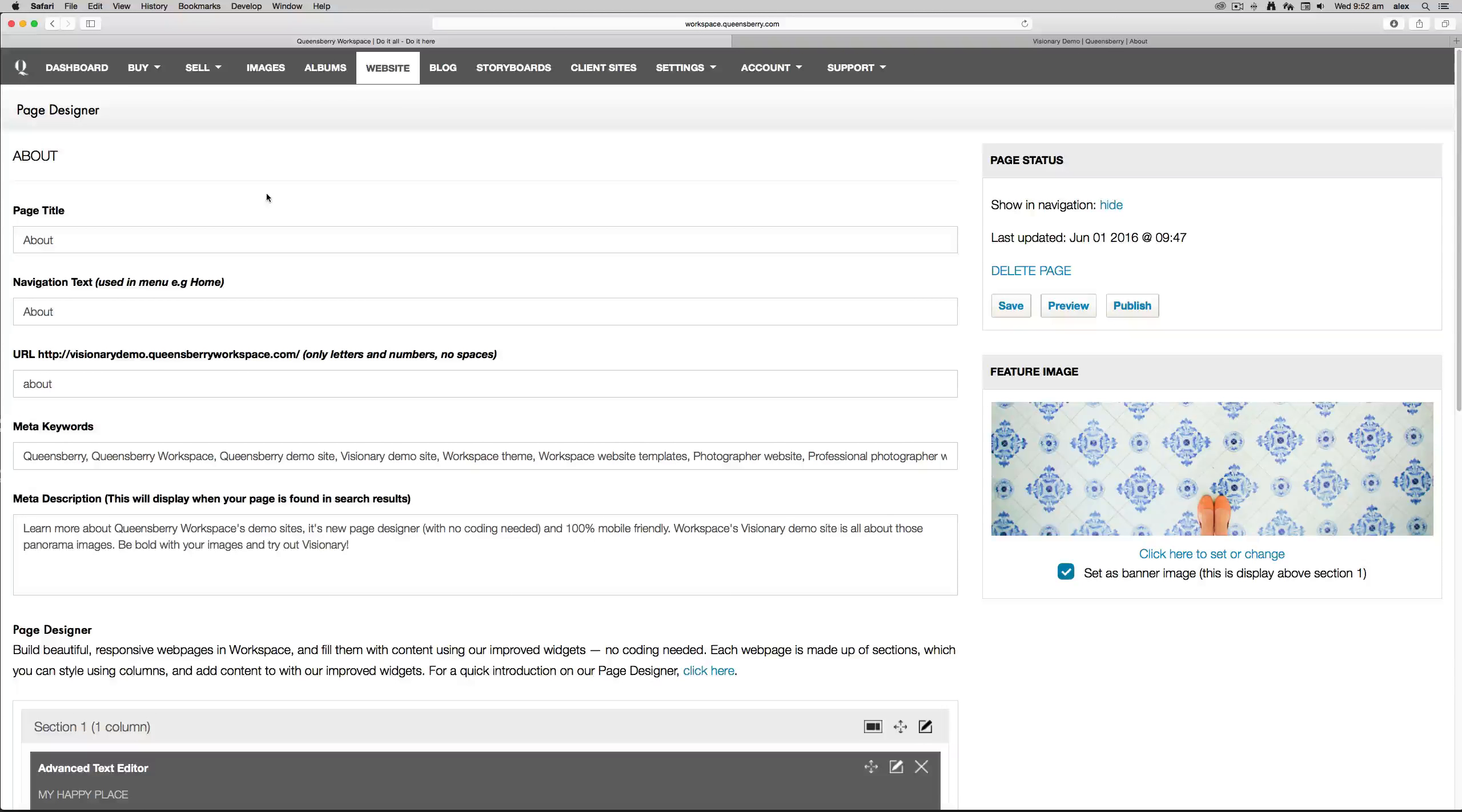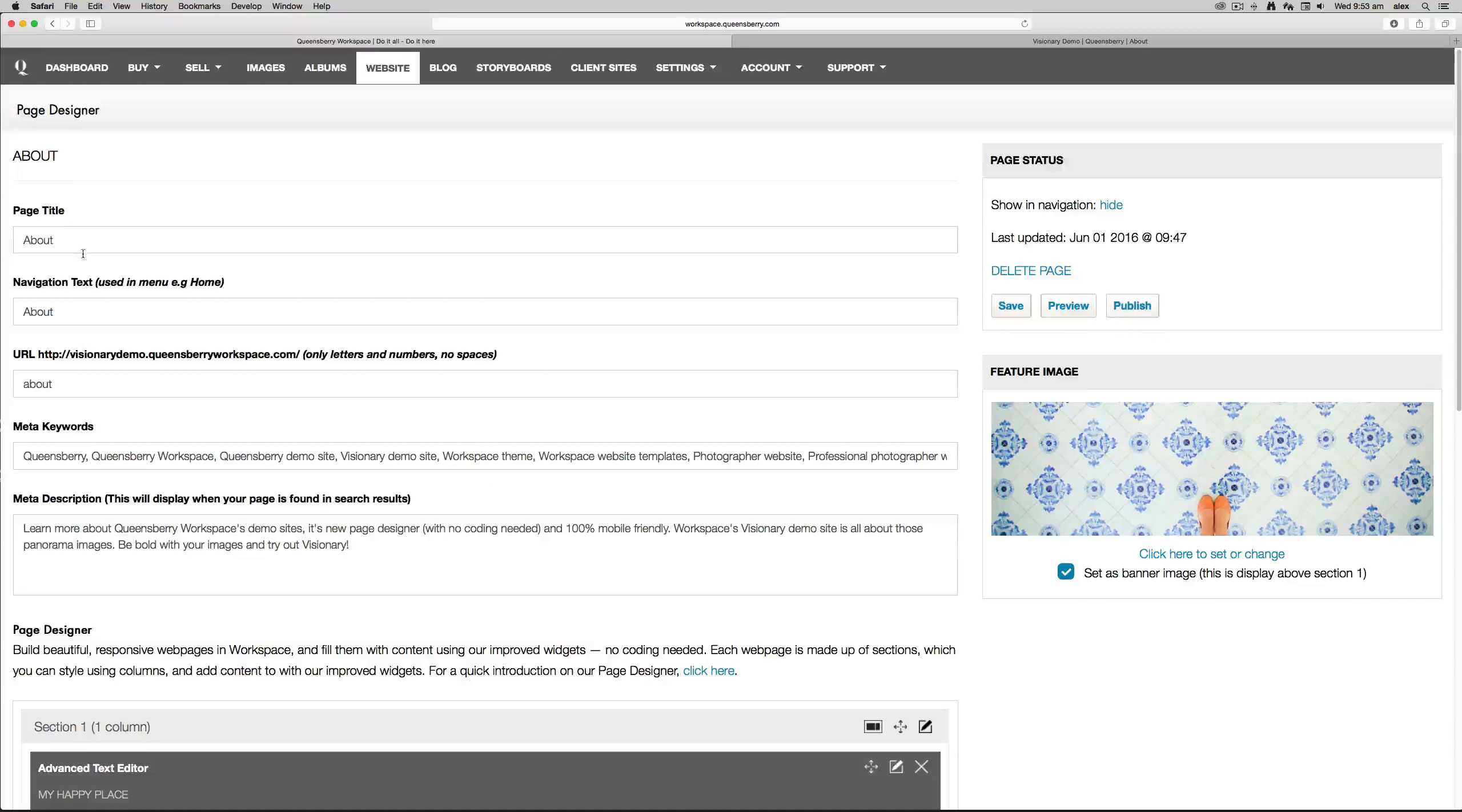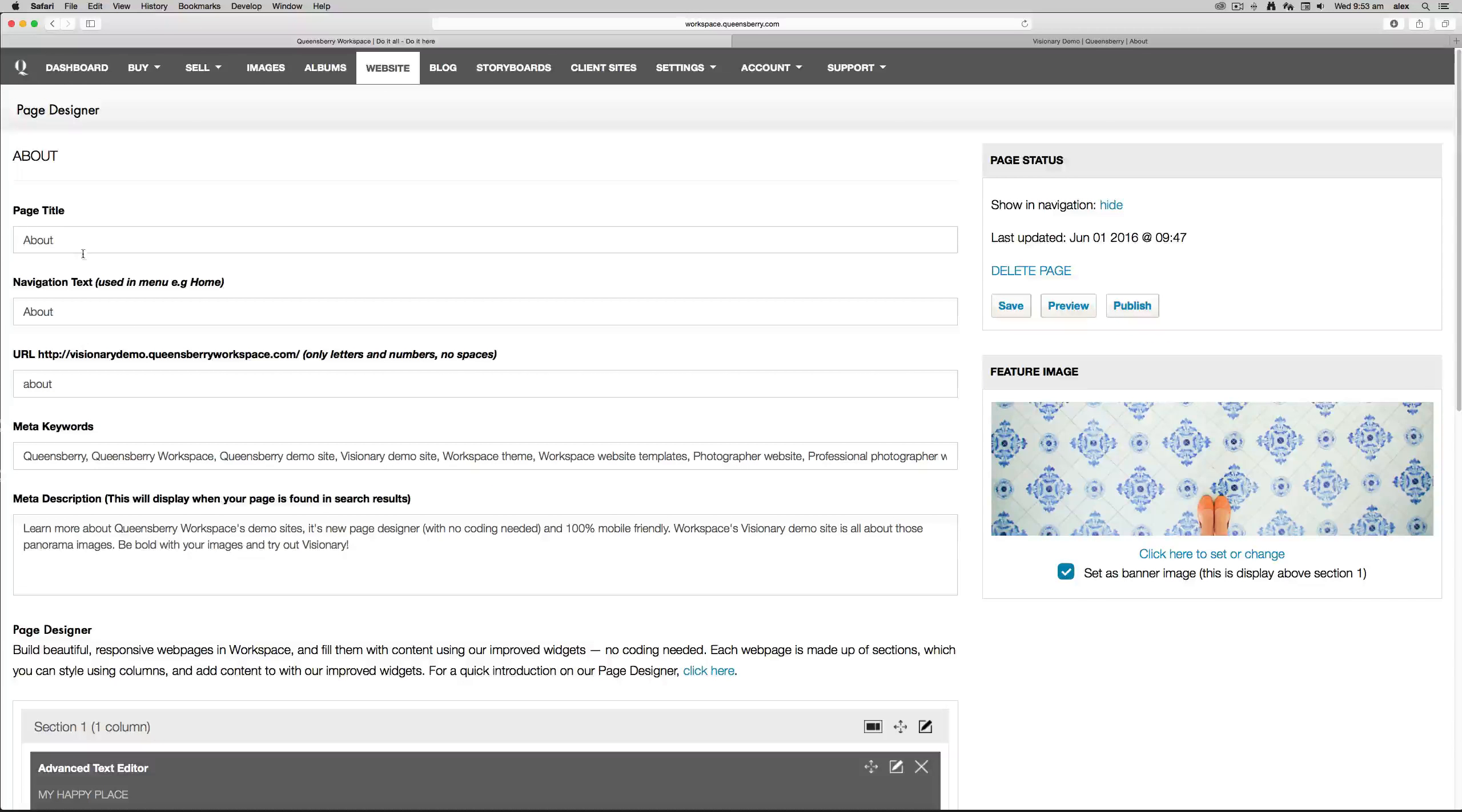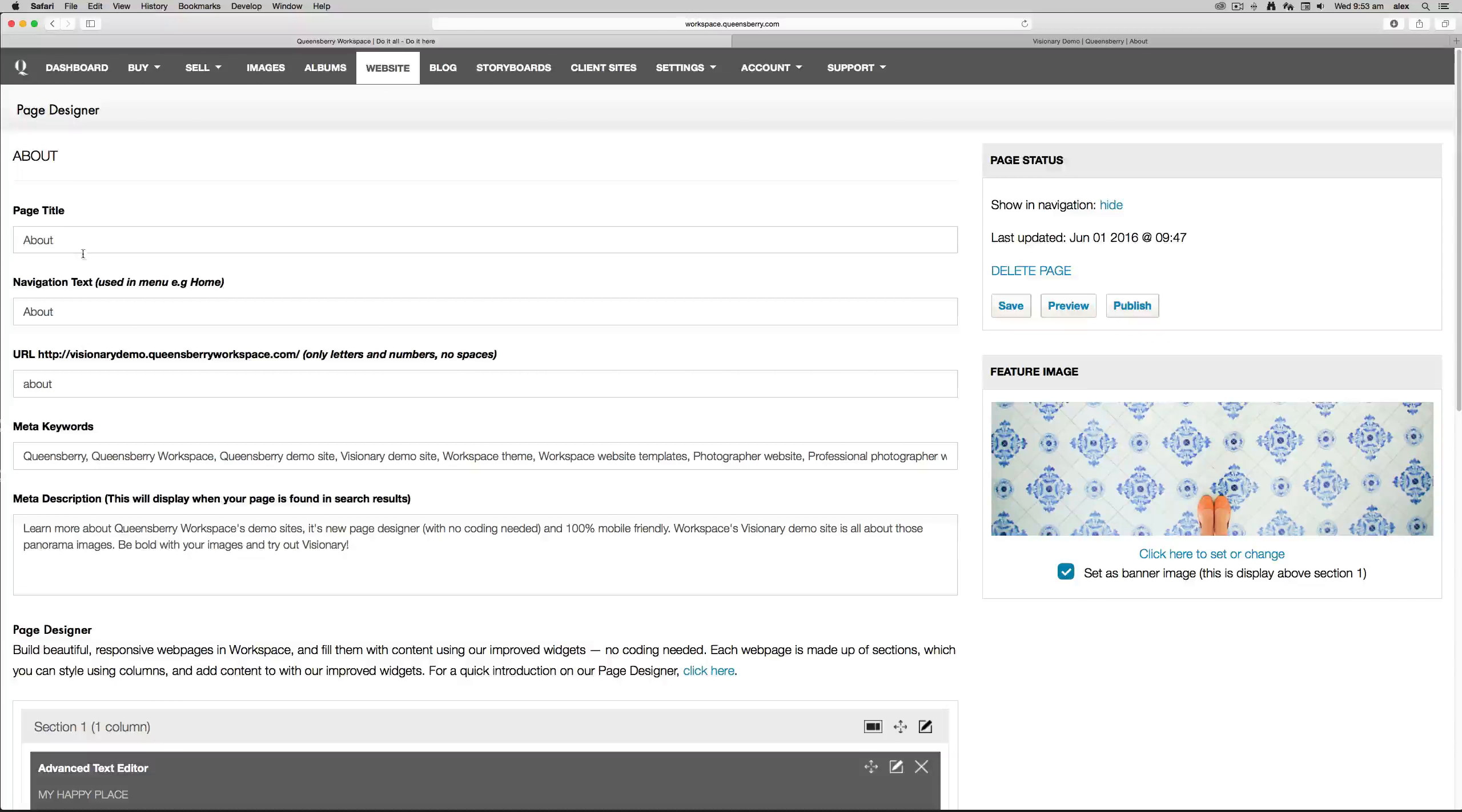Great, and I'm going to talk you through this section here. Page title displays at the top of browsers and in search engines. Navigation text displays in the navigation menu.